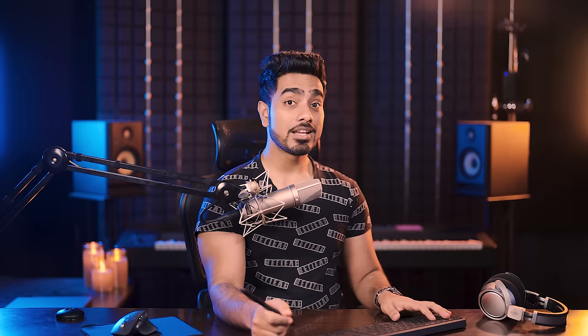This is a simple grade — here's the before, here's the after. You can go back and play with the colors as much as you want.